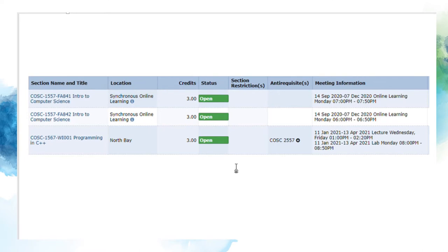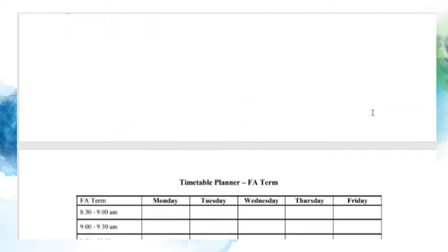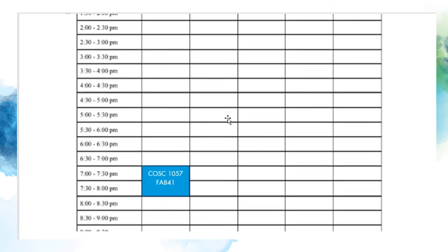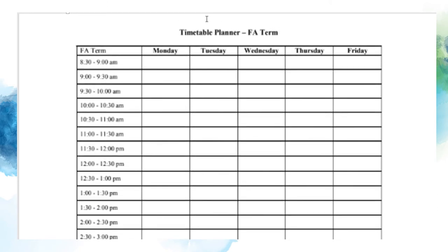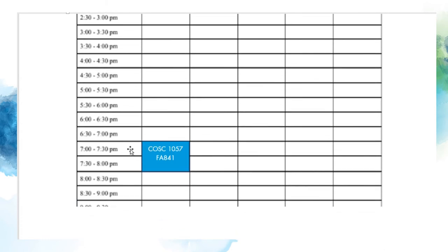For now, we're going to take a quick look under Computer Science so we can pencil in your first two courses together. Don't worry if you aren't quite sure how to get here yet — you can review the Registrar's Office's videos on how to navigate WebAdvisor. You'll see from the screenshot that Computer Science 1557 is offered in the fall twice, both as synchronous online learning. This means that there are designated meeting times, so we must timetable them for either Monday from 7 to 7:50 p.m. or 6 to 6:50 p.m. If you choose the first option, this is what it would look like on your timetable: fall term, Monday from 7 to 7:50 p.m.